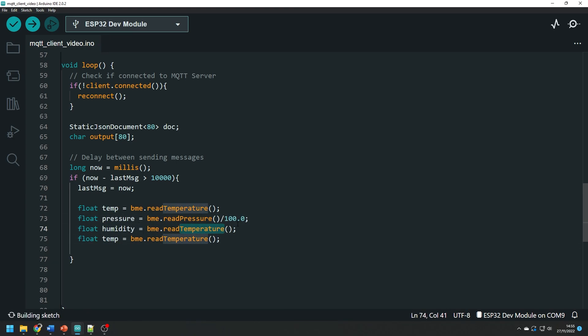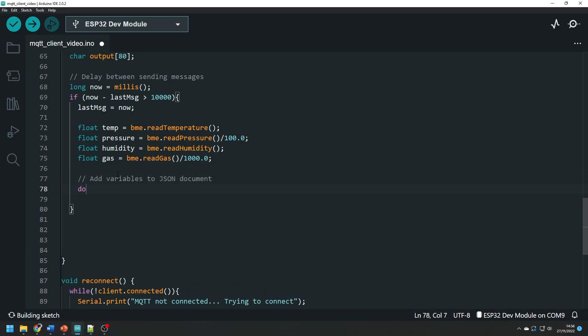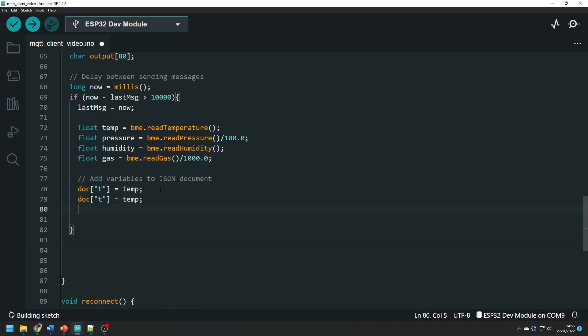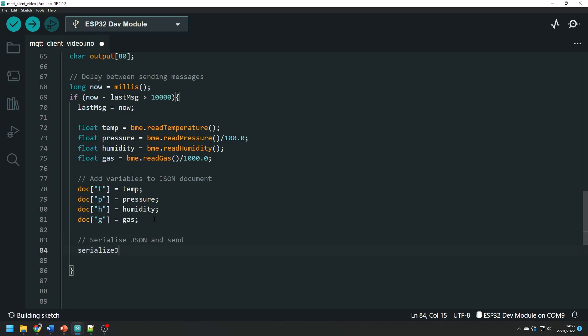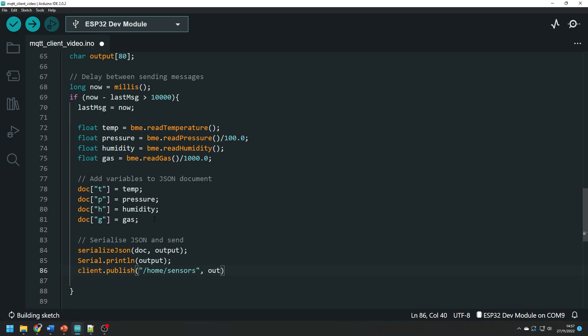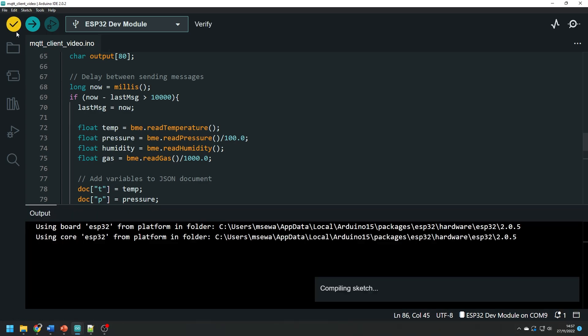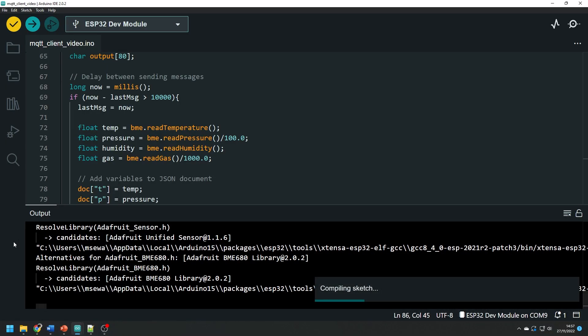Then we read the temperature, pressure, humidity and air quality data into temporary variables using the bme.read functions. Then we need to add these variables into the json document. Each value has a key associated to it to indicate what value is being stored. After this we use the serialized json function to turn this document into a string that can be sent across the network using the client.publish function which takes the argument of the topic to push the data to in this case home/sensors and the char array of the json message.